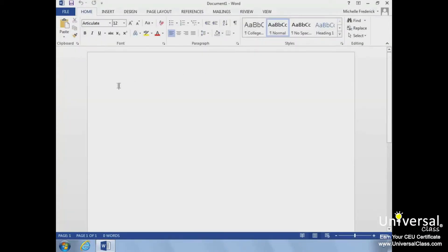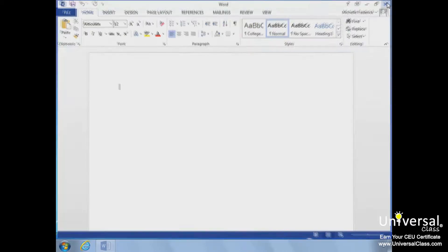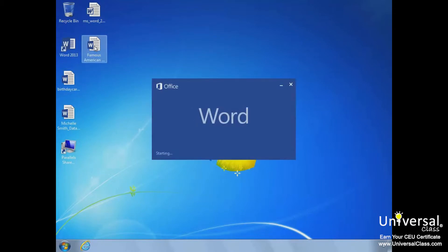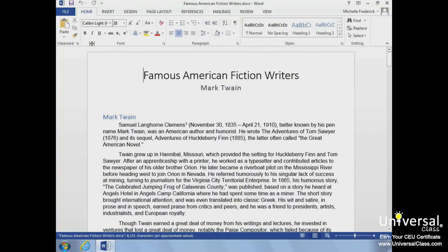Now let's close Word and open it just using the existing file located on our desktop. All we need to do is double-click the file and Word will open with the document ready to be edited.